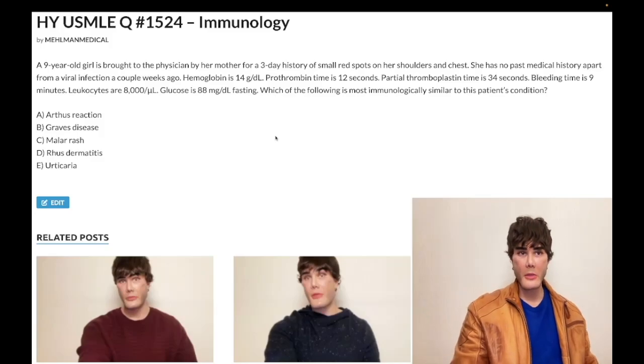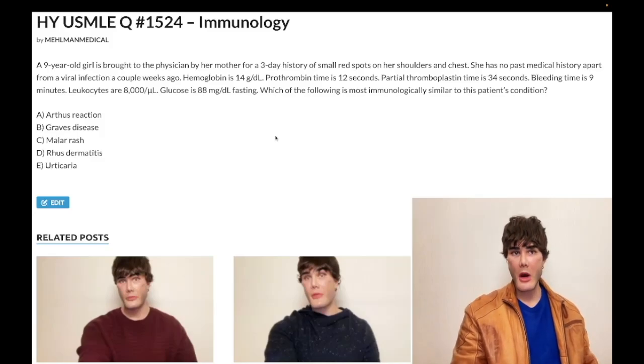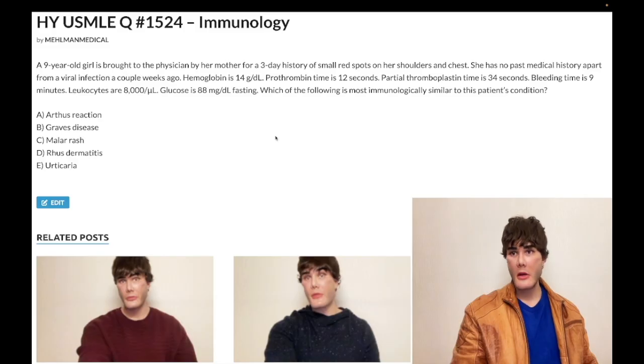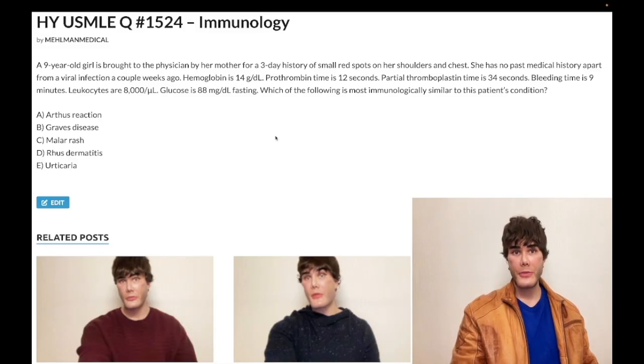We have a medium difficulty question for immunology. Nine-year-old girl, three-year history of small red spots on her shoulders and chest. She has no past medical history apart from a viral infection a couple weeks ago.